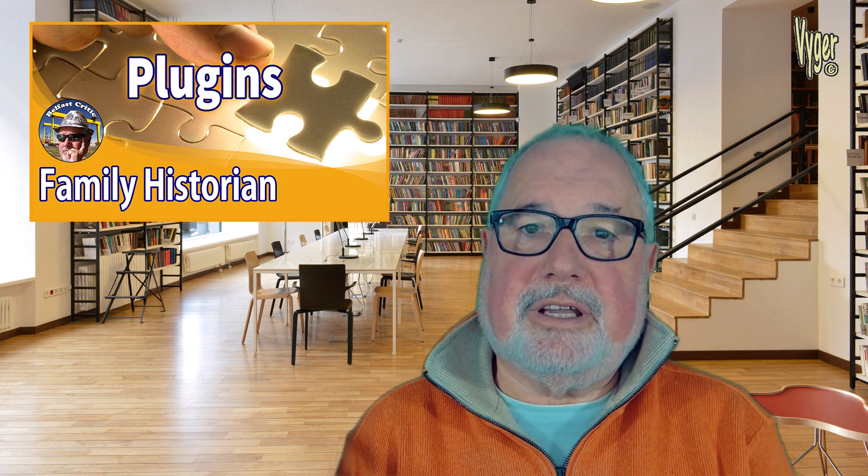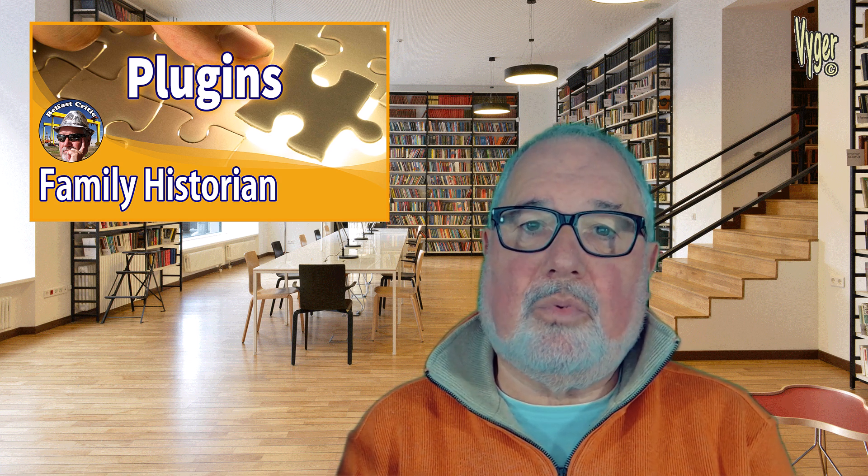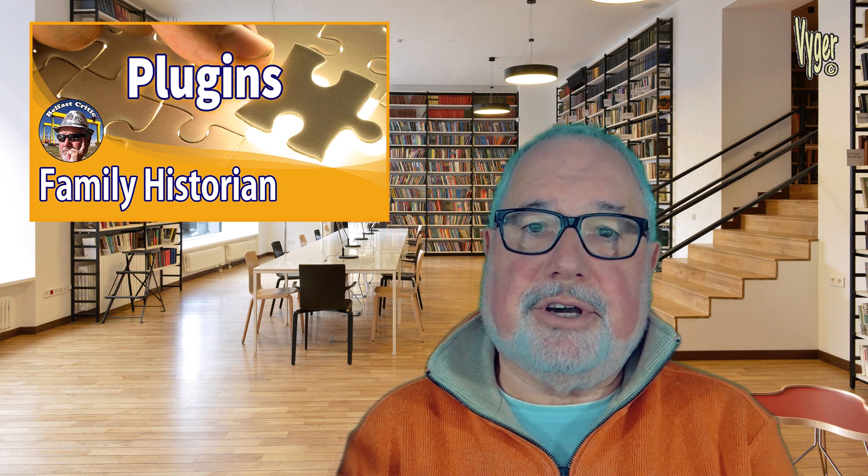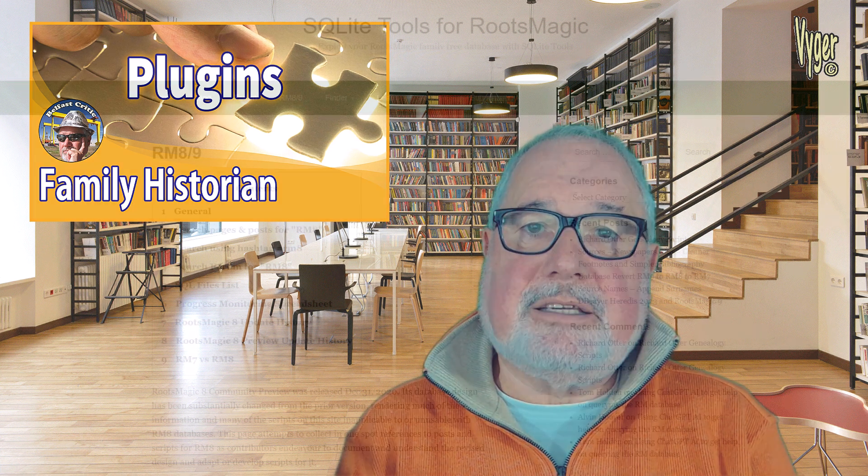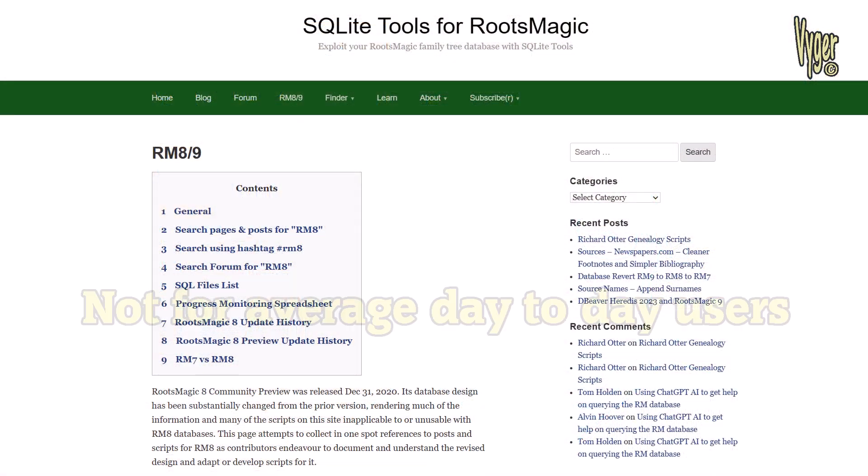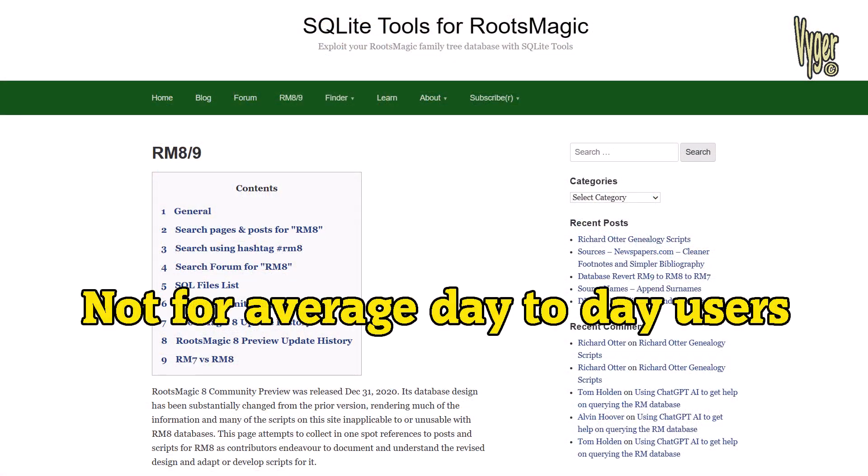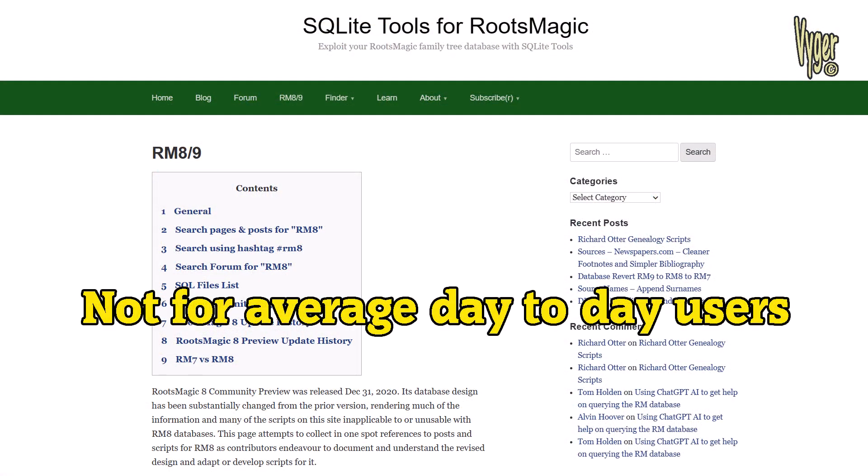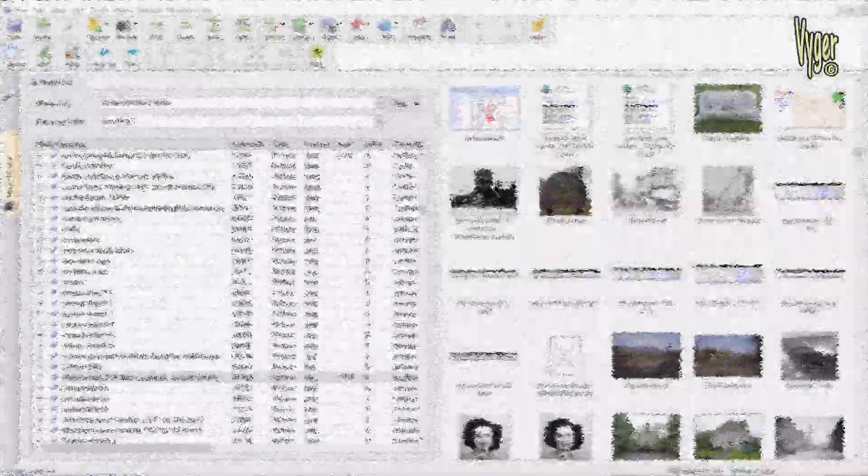Plugins are a bit like bolt-ons that every user in Family Historian can make use of. There's over a hundred of them available, so there's going to be one that suits your needs. That differs greatly from the sequel scripts that are developed mostly by Tom Holden for the Roots Magic community, as those require an extra program and they also require a little bit of expertise and knowledge.